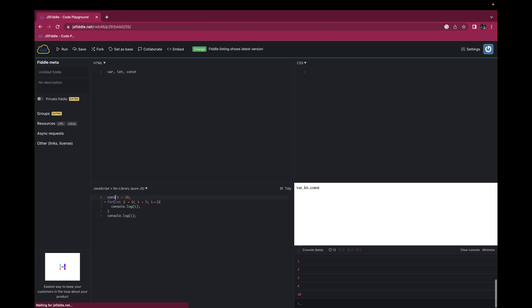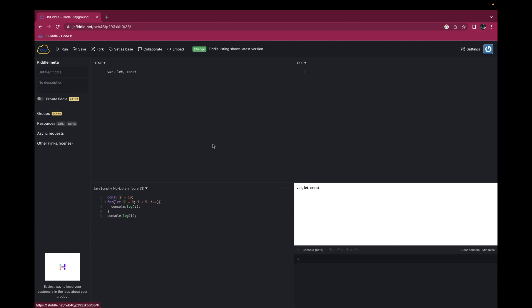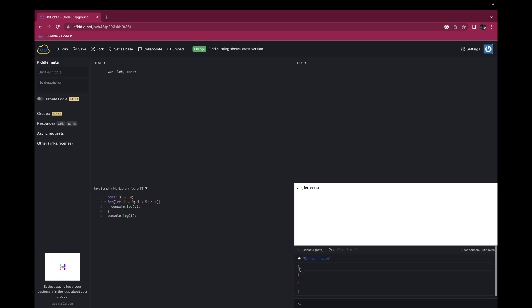Now let's declare this variable using const and see what the output will be. Similar to let, the output is similar because const also contains block-level scope. So that is the difference: var contains functional scope, whereas let and const have block-level scope.